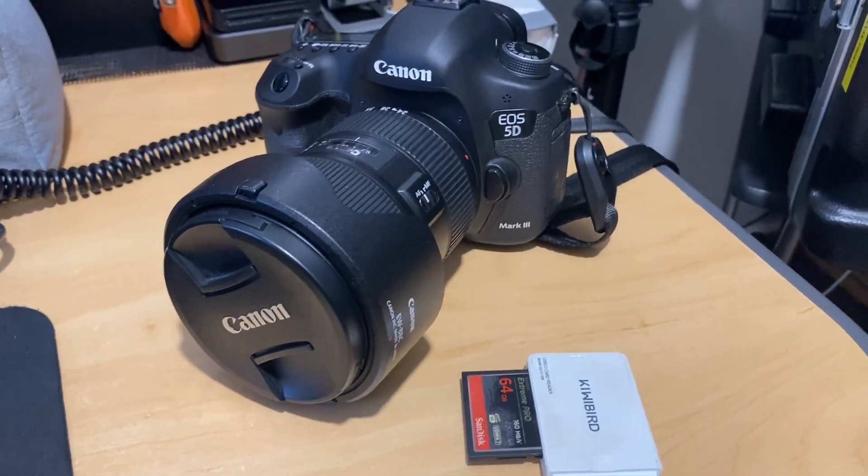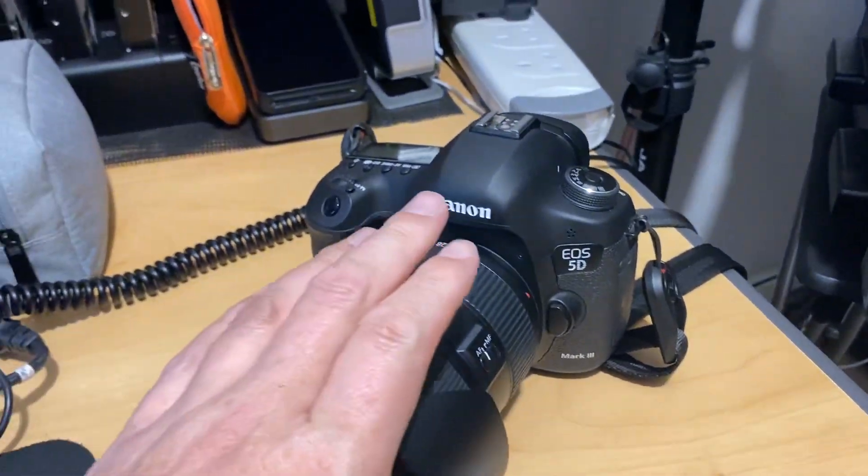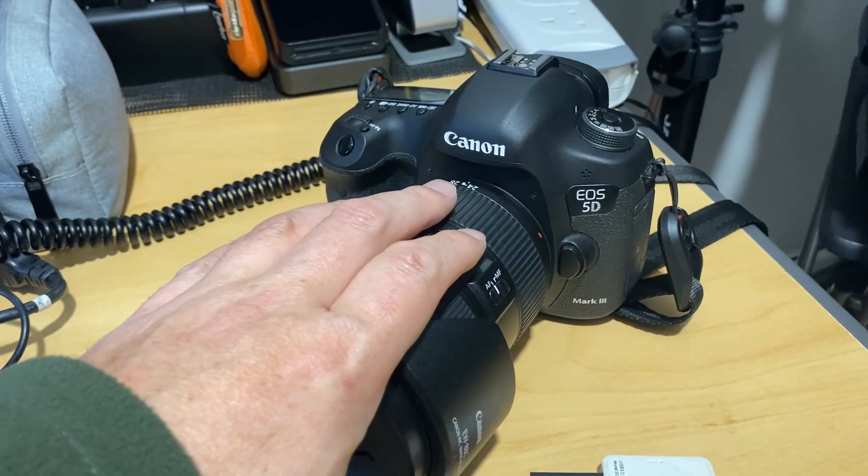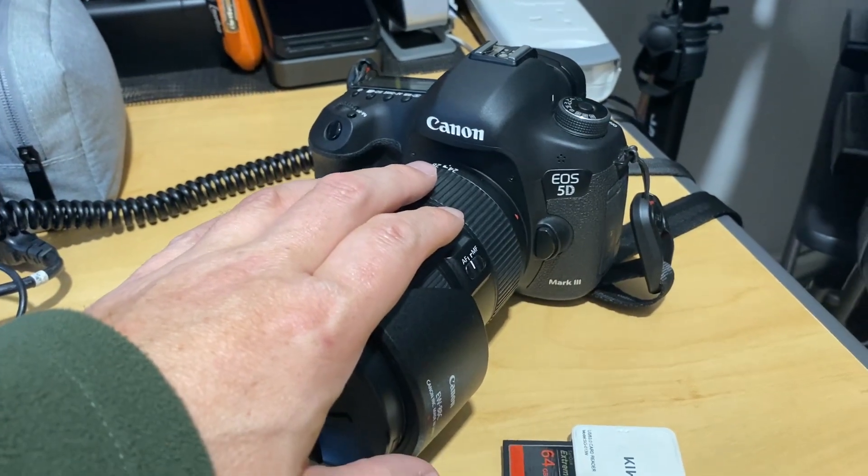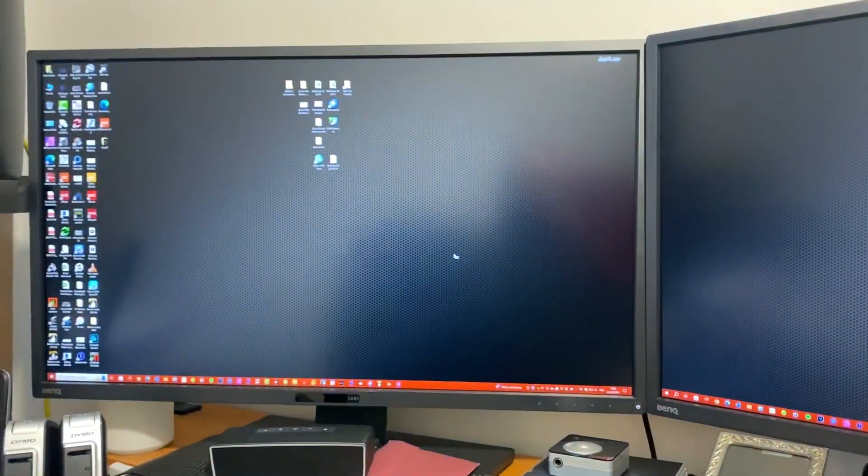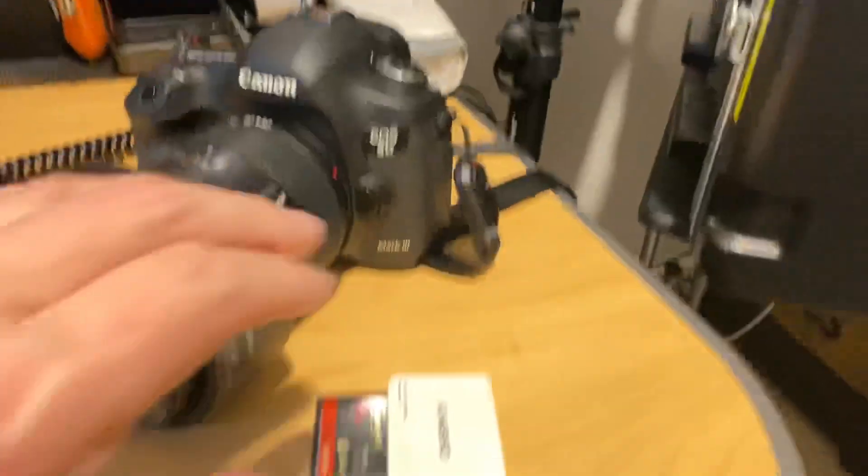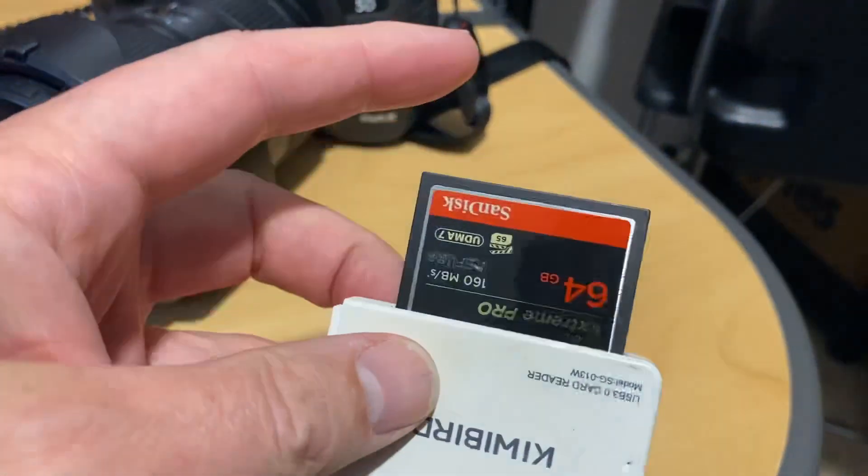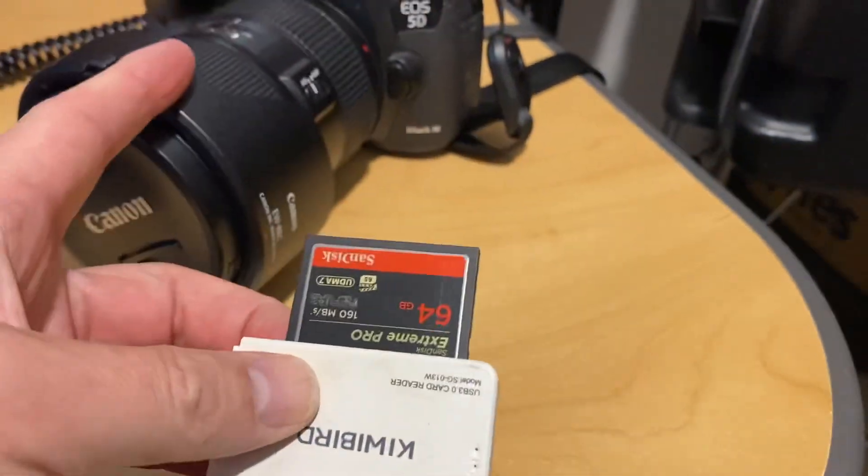In this video I'm going to show you how to transfer photographs that you take on your camera and how to put it onto your computer. I've already taken out the memory card from this camera.